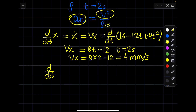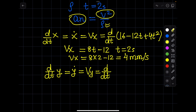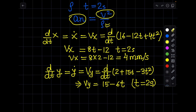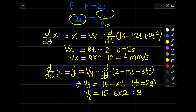Similarly for the y-direction, taking d/dt of y. The displacement equation in the y-direction is y = 2 + 15T − 3T². So the velocity equation vy = d/dt of y will be vy = 15 − 6T. Now putting t = 2 seconds: vy = 15 − 6(2) = 3 millimeters per second.